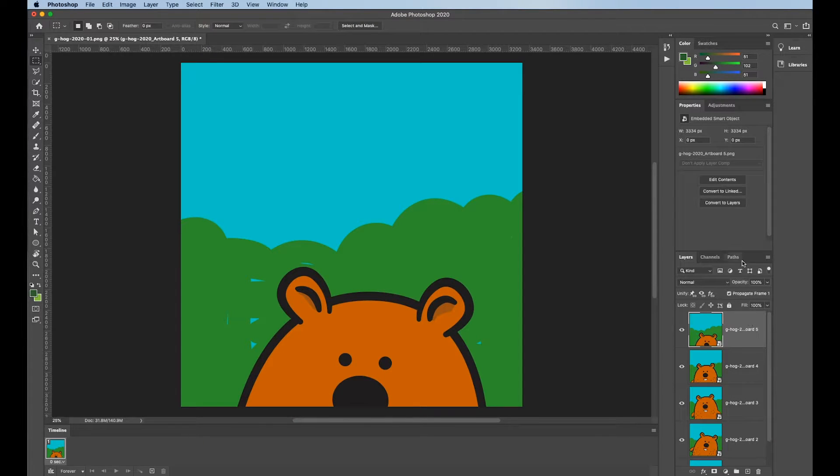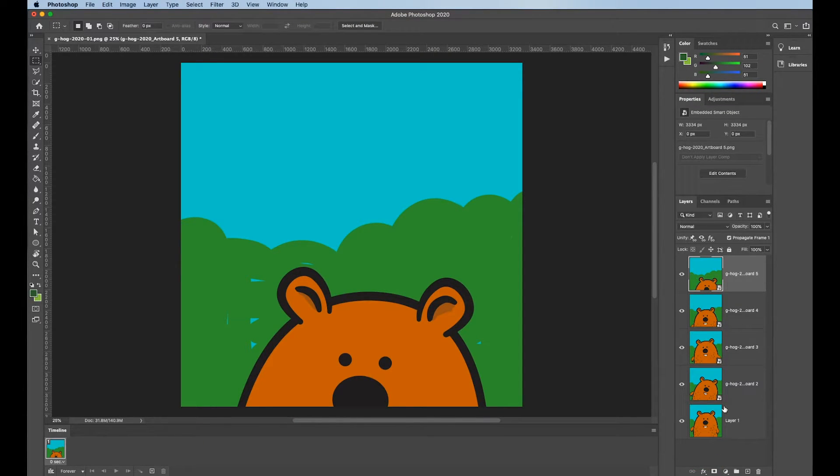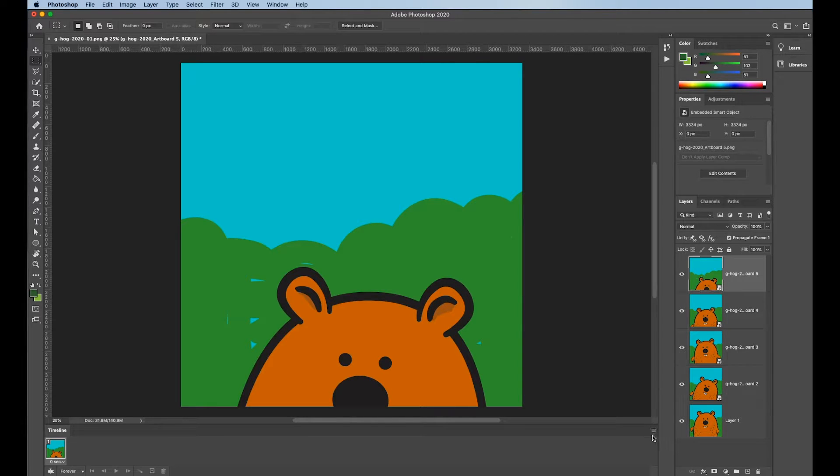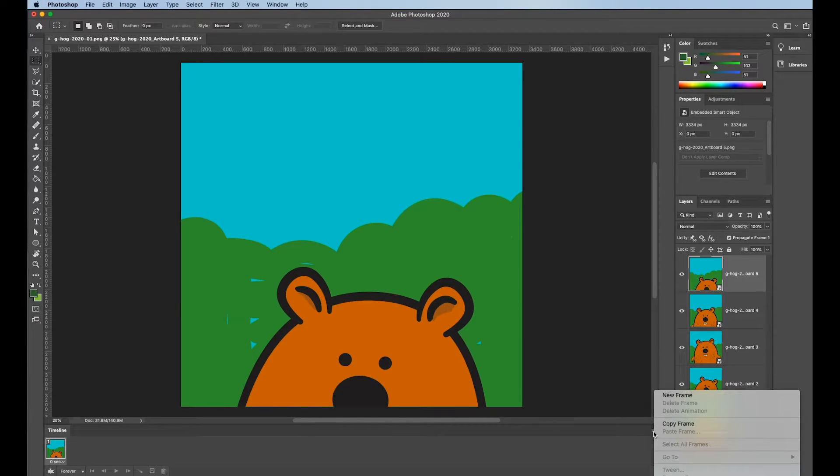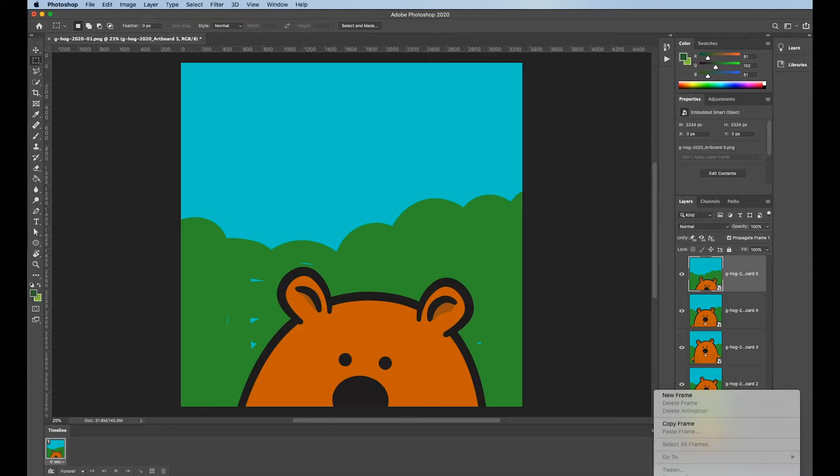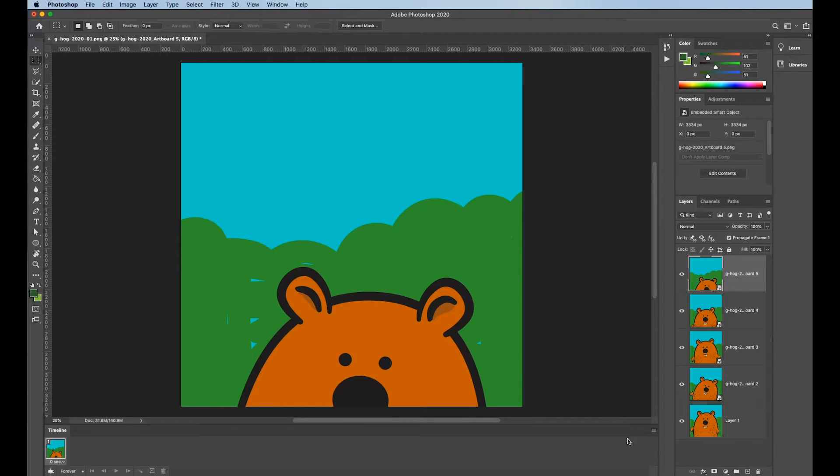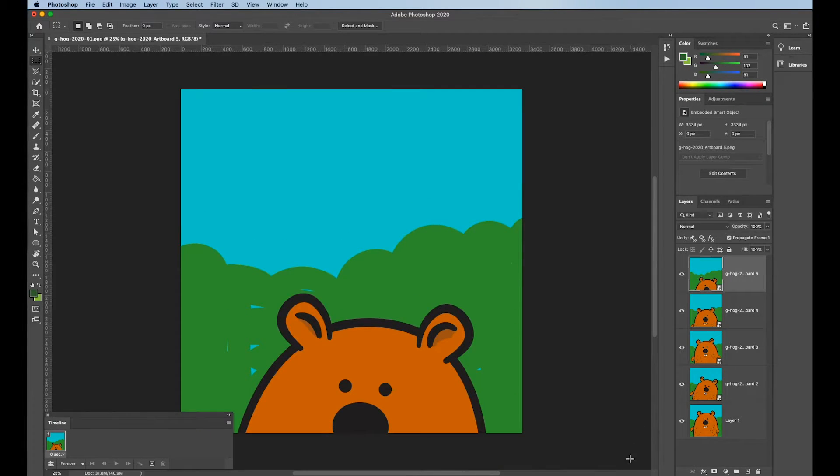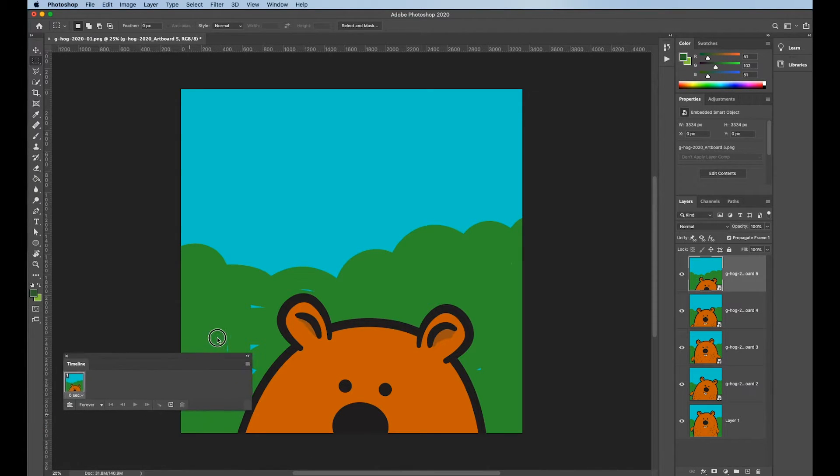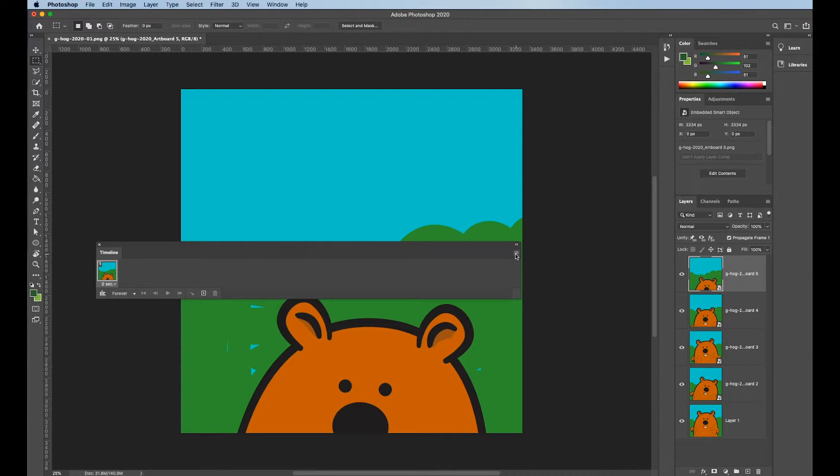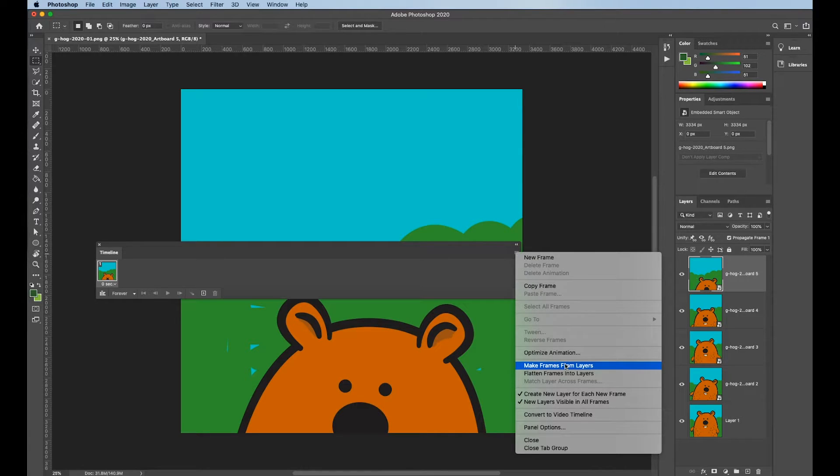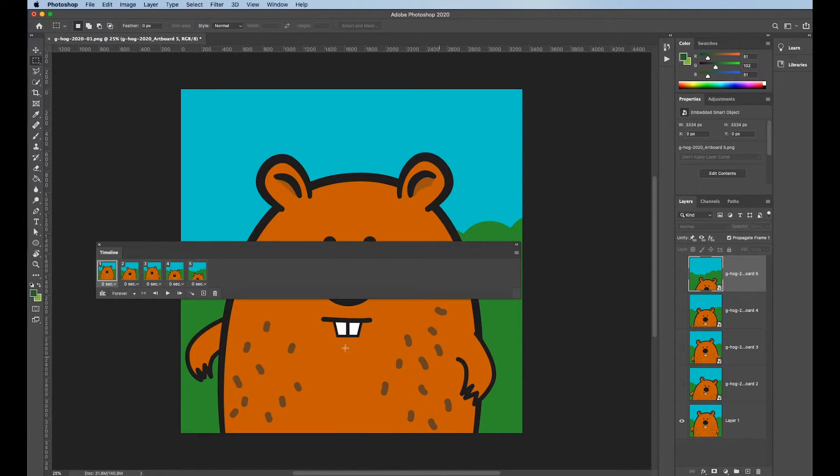Once all those are in there as layers, over here in the upper right hand corner of the timeline, there's this little sandwich menu. If I click on it, move it up. There's a thing down here that says make frames from layers. I can't, we'll make it behave. If all else fails, make it behave. Okay. So here it is. Make frames from layers. It will add all the layers into my timeline.